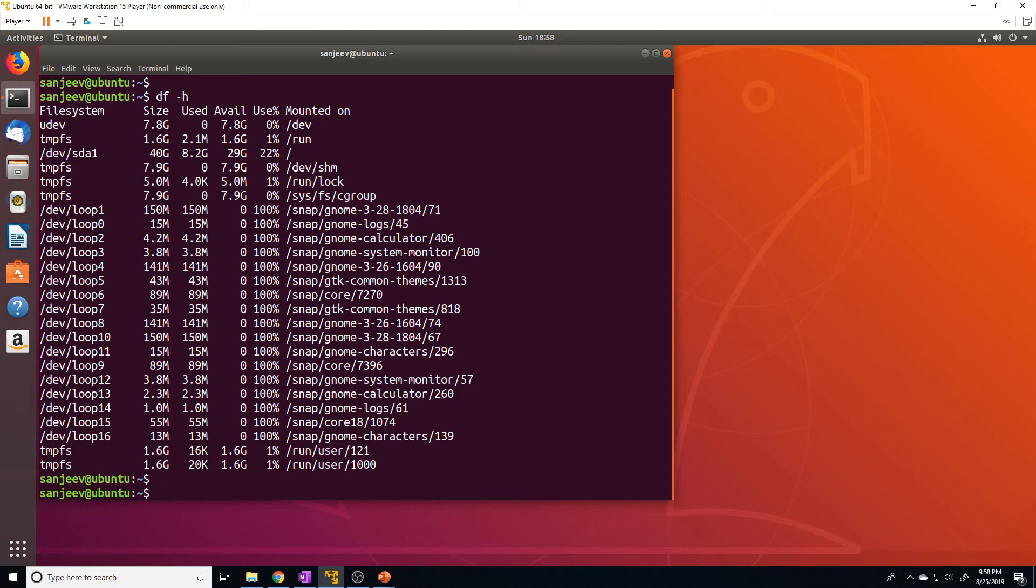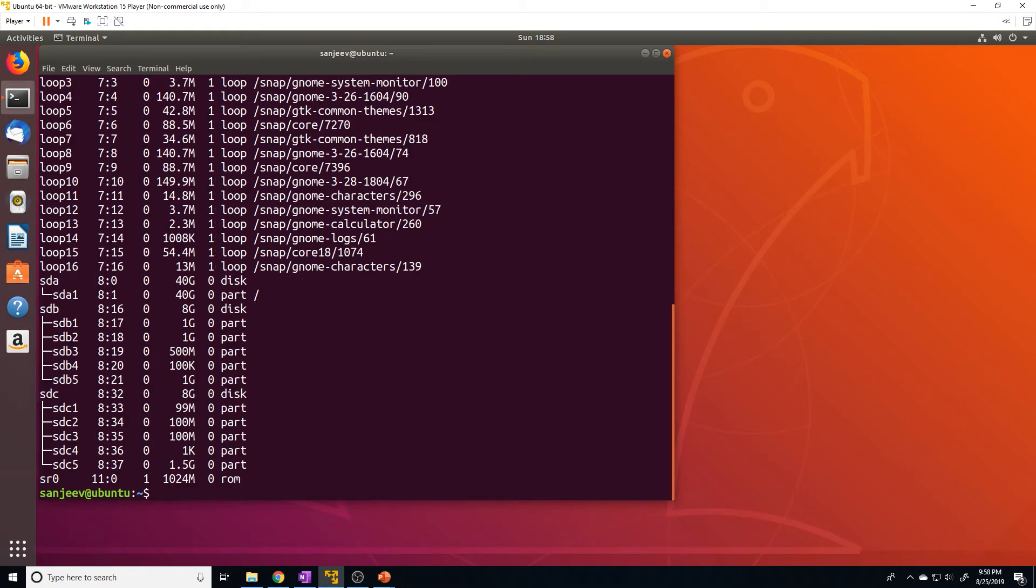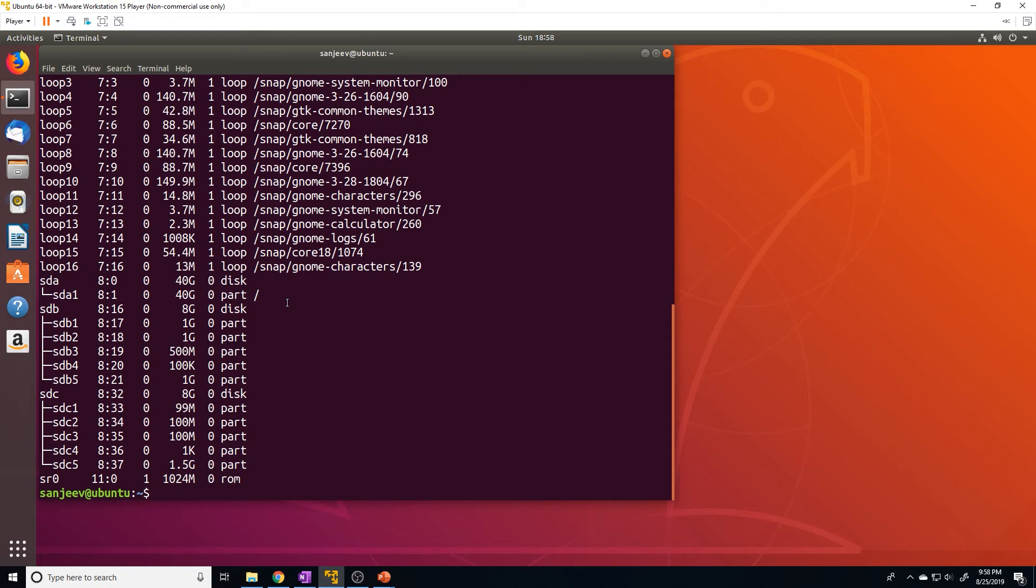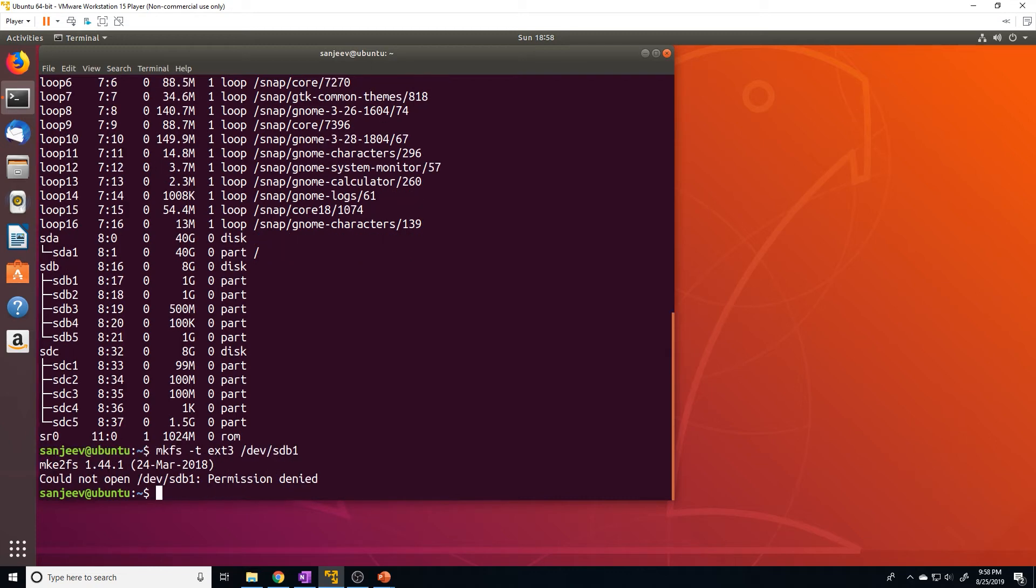So to format a file system, remember it's mkfs. Well, first let's take a look at all of our partitions. So let's say we want to partition sdb1. Sorry, not partition. Let's say we want to format sdb1 for a specific file system. So let's just do mkfs -t, and let's just format it to ext3 file system, and then provide the path to that partition, so sdb1. And we need root privilege to do that.